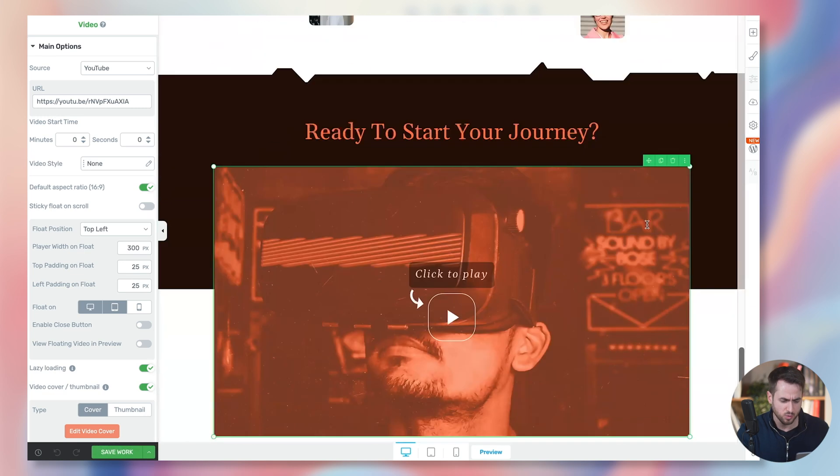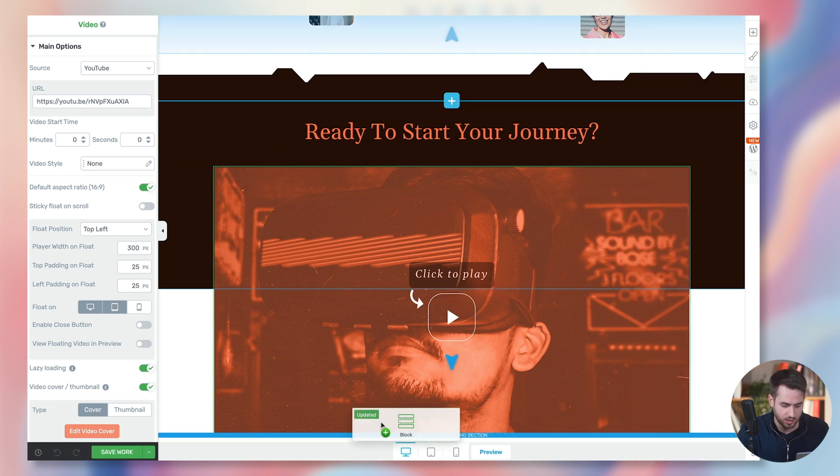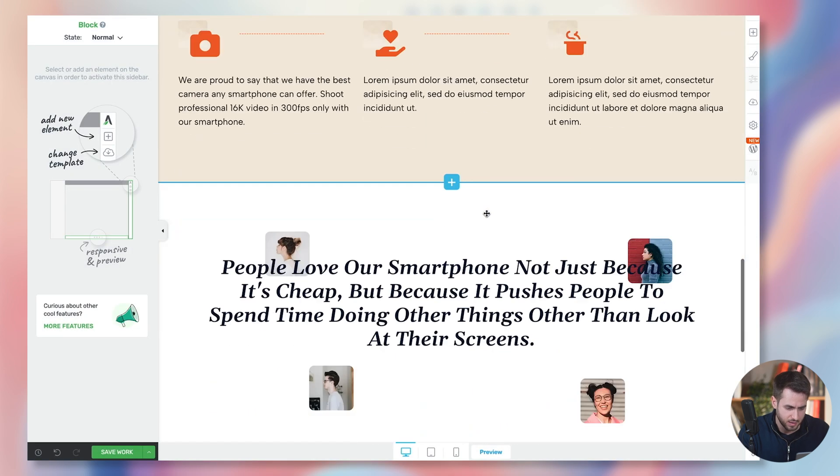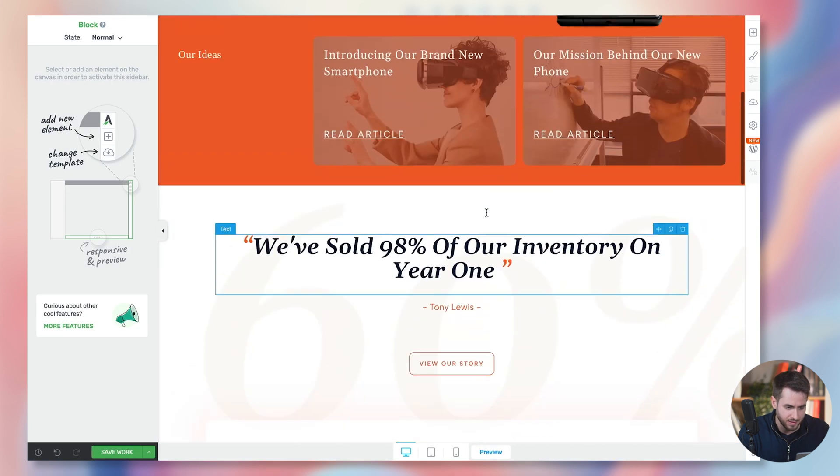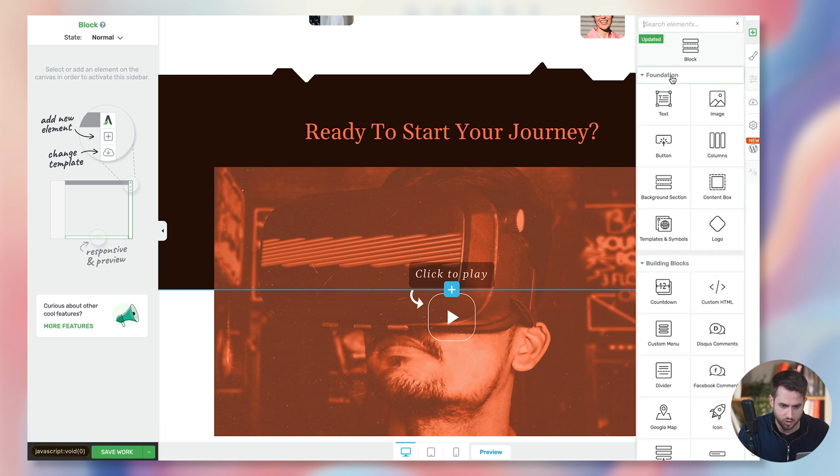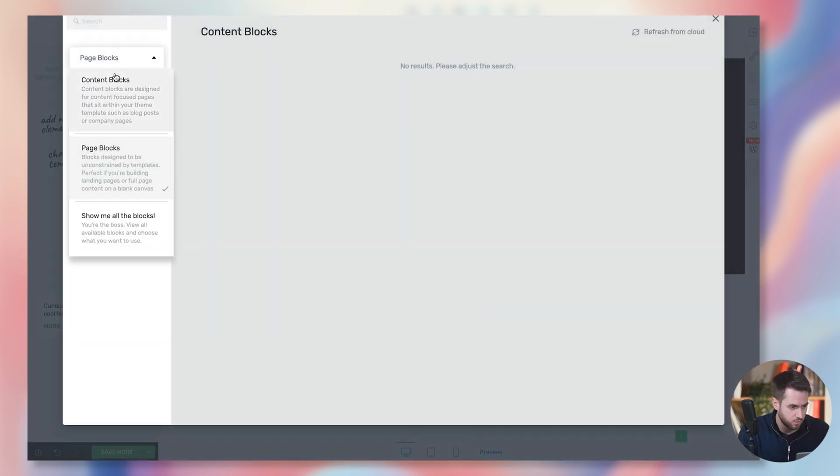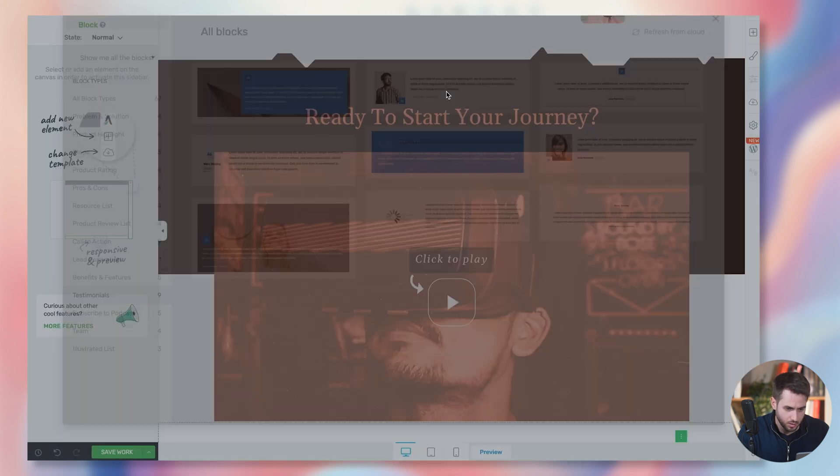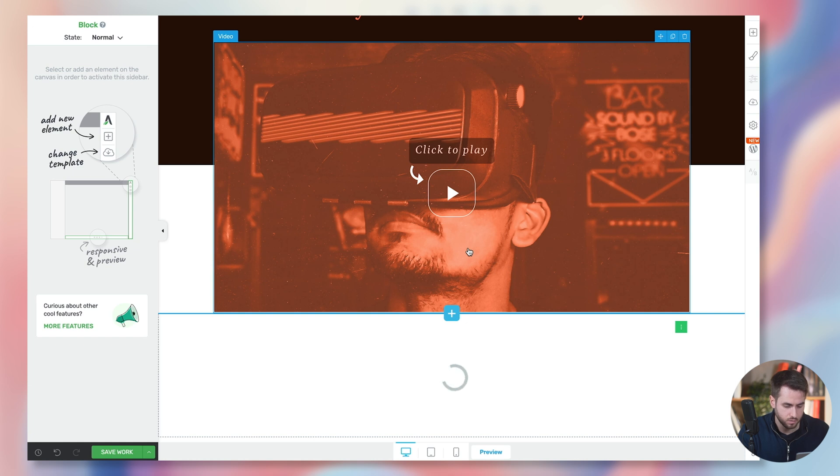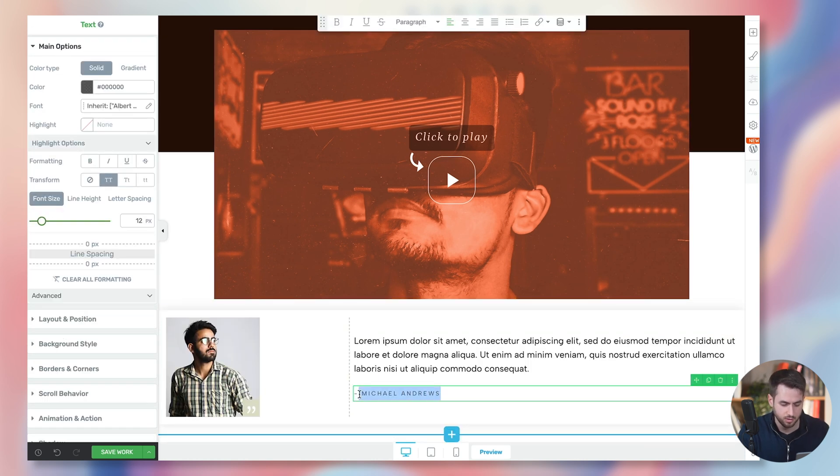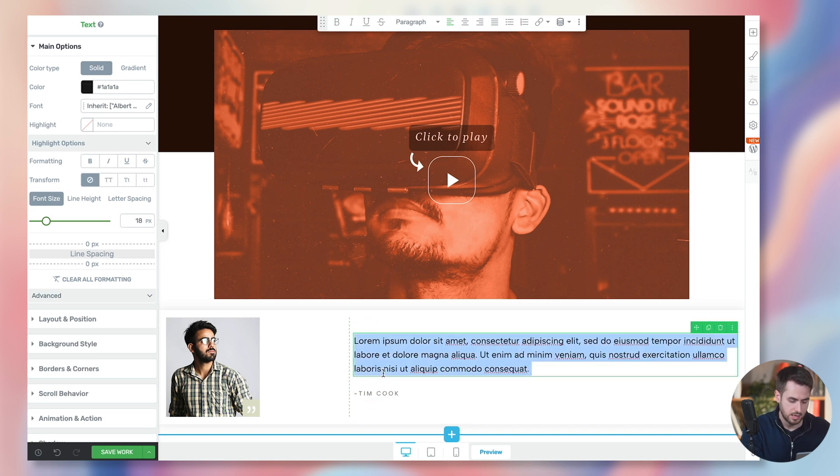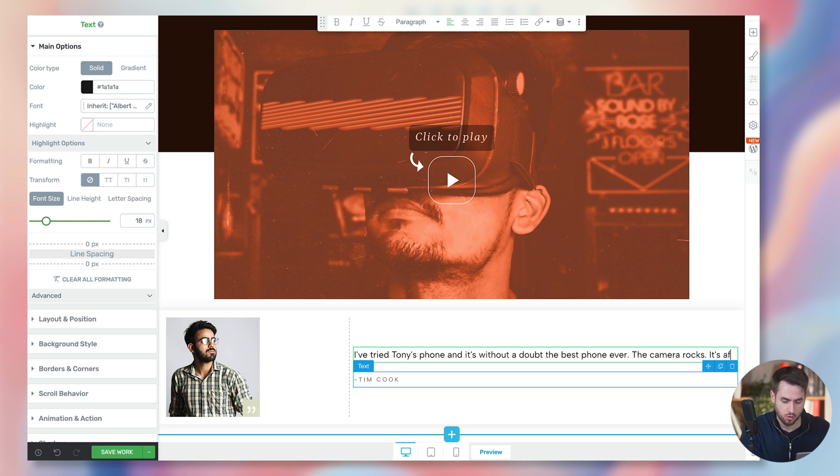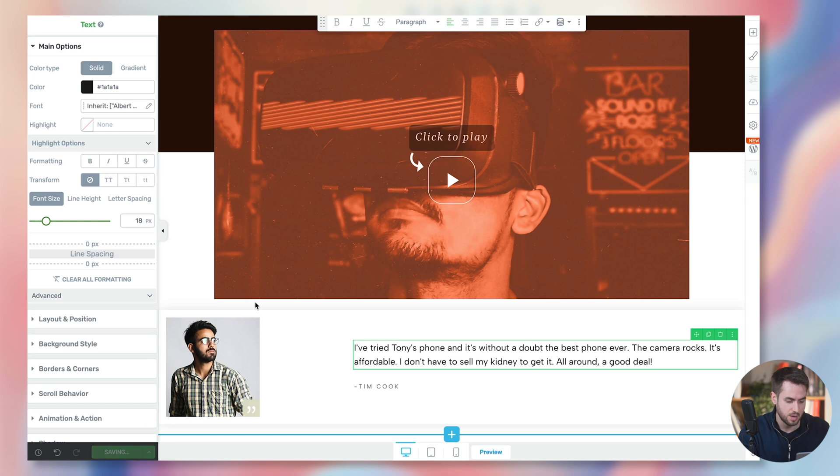But, yeah, this is how easy it is with Thrive Architect to just build your sales page quickly and test it out. And of course, this one's actually rather short. You could technically speaking, continue to expand on it. For example, I find, if I'm not mistaken, I find that we may be lacking some testimonials and we can just drag and drop a block towards the bottom, look for a testimonials block and use it. So here we could have, and then for the sake of having some fun, let's just call this gentleman Tim Cook. I've tried Tony's phone and it's without a doubt the best phone ever. The camera rocks. It's affordable. I don't have to sell my kidney to get it all around a good deal. And boom.